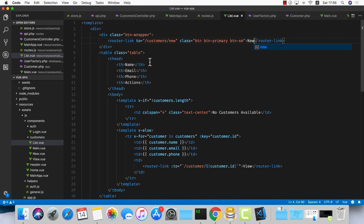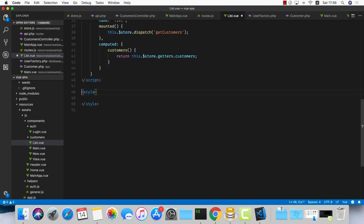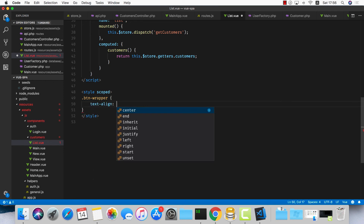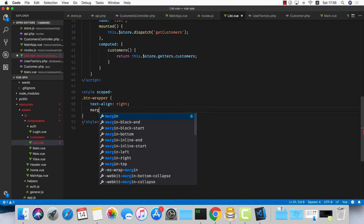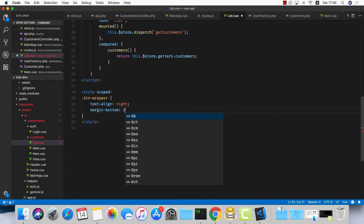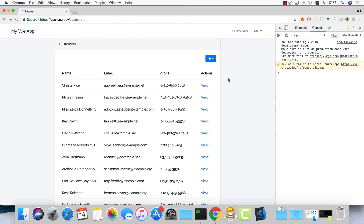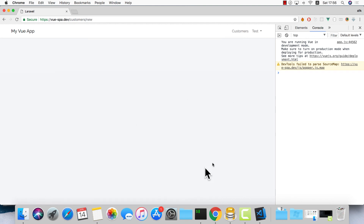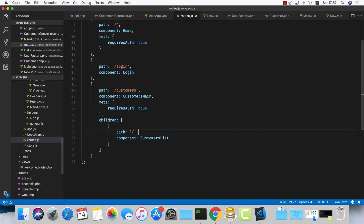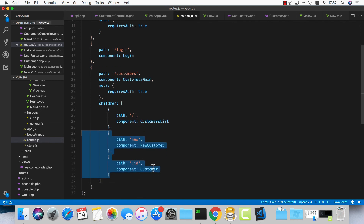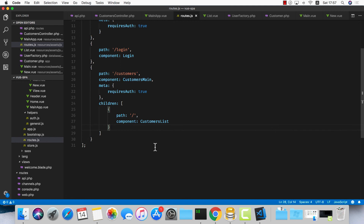Let's give it some scoped styling — btn-wrapper with text-align: right and margin-bottom of about 20px so it doesn't stick to the list. Right now clicking the new link won't give us anything because we haven't created the new-customer component or the customer-view component — we removed them to test what we have so far. We'll do the rest in the next episode. Thanks for watching — leave questions in the comments, I'll publish all the code to GitHub once the series is over. Don't forget to subscribe and I'll see you in the next one, bye bye.